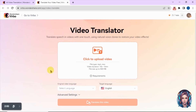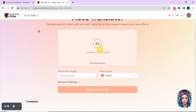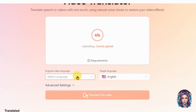Here you can translate your videos into different languages. Click over here to upload your video. Before uploading, make sure that background music and noise should be avoided as much as possible in the video, as it can reduce the quality of the output audio.